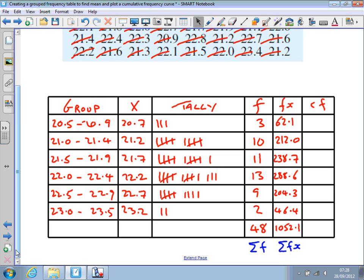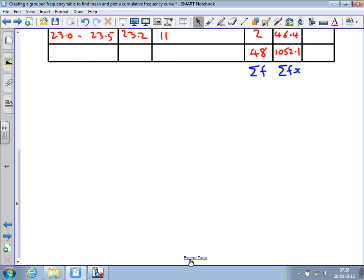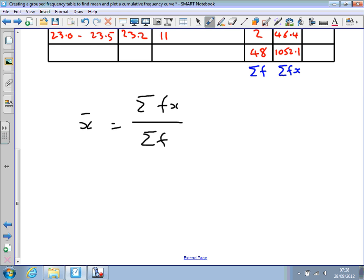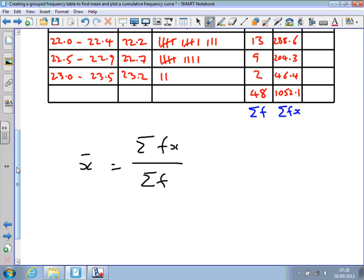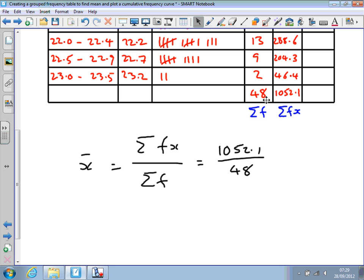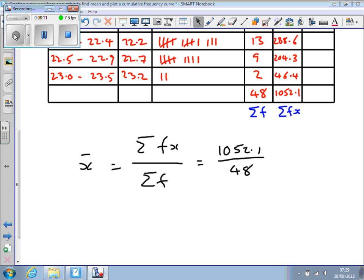To find the mean, we take the sum of the fx column divided by the sum of f. I've completed these columns and worked out that the sum of fx is 1052.1 and the sum of f is 48. So we divide 1052.1 by 48, which gives the mean value of 21.9.